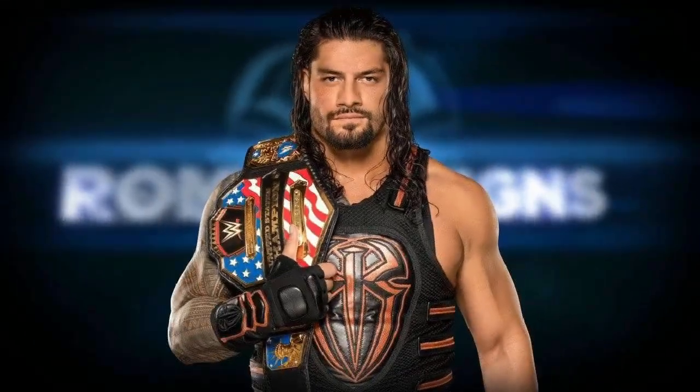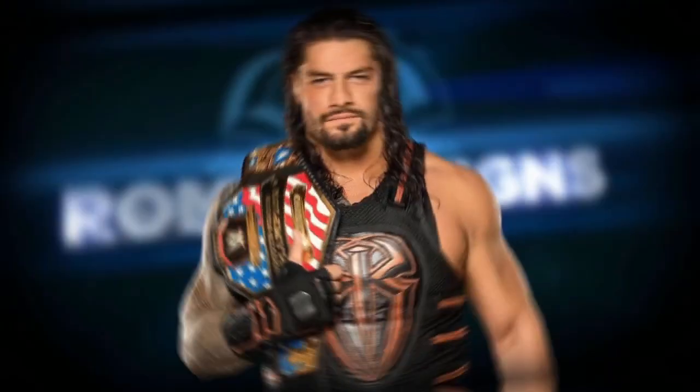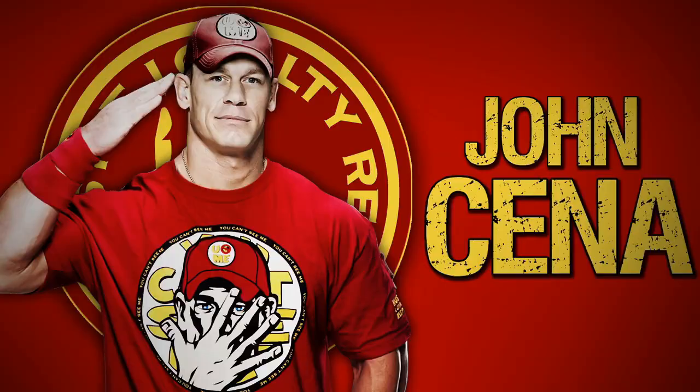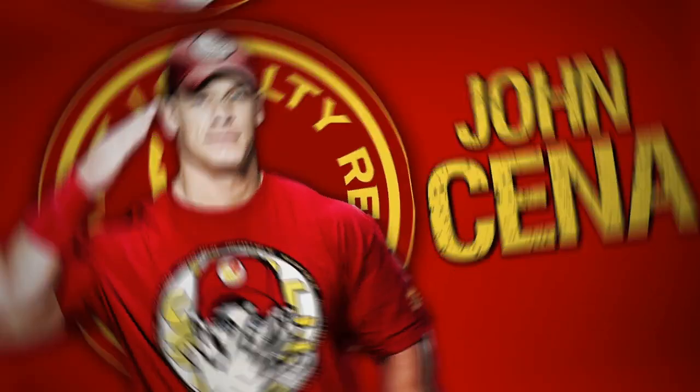Hi friends, in this tutorial I am going to show you how to create smooth transition tutorial in After Effects.